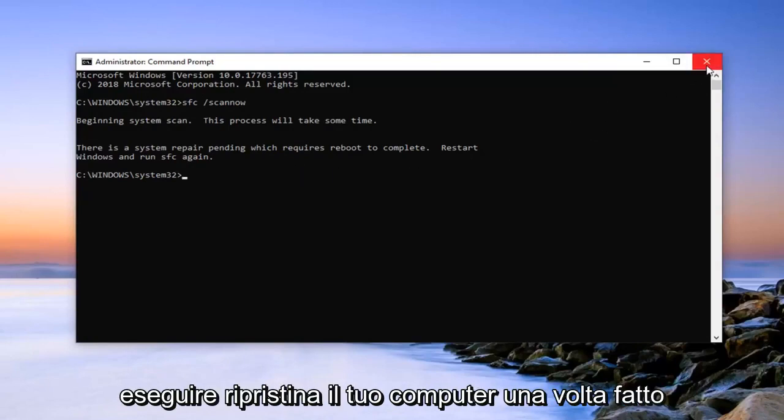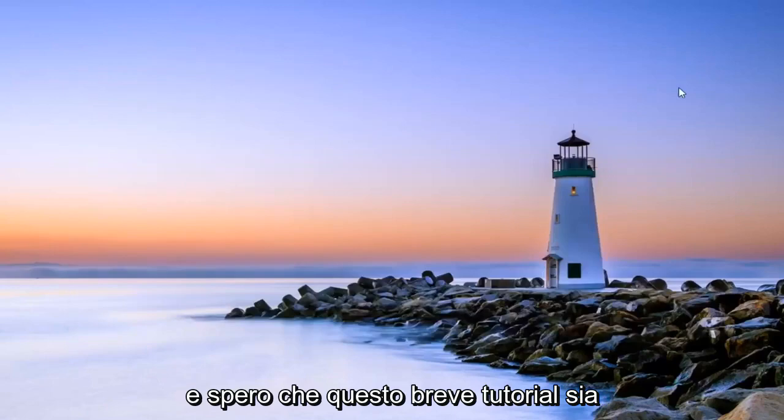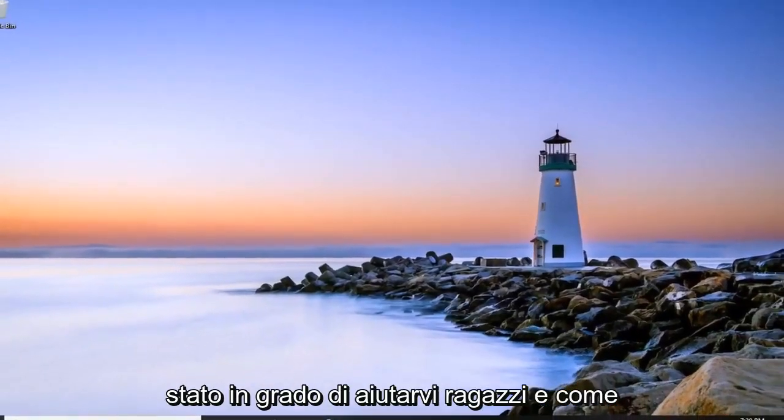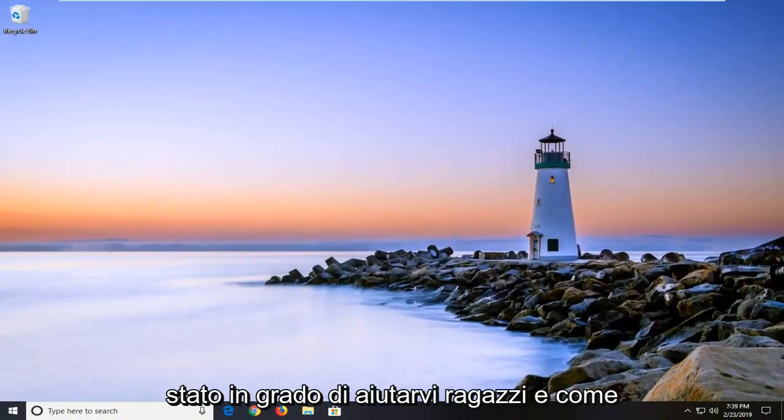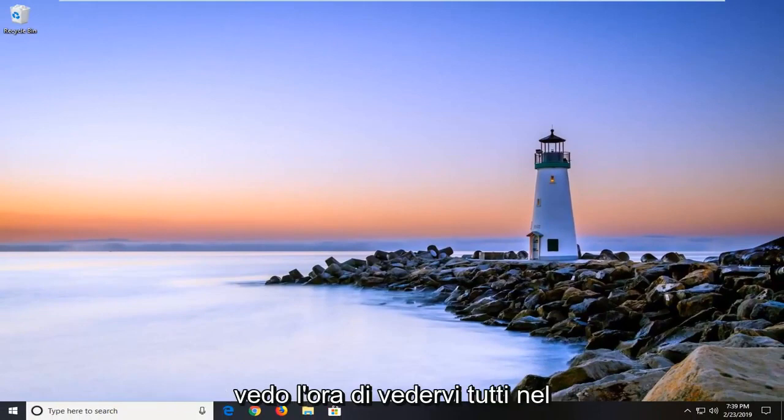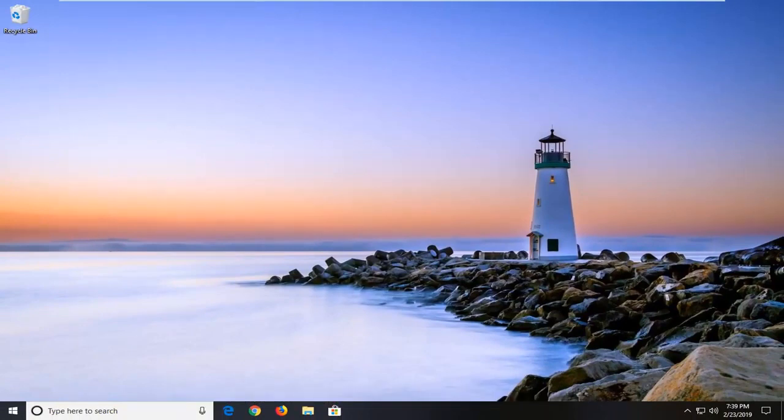Let it run. Reboot your computer once it's done. And I do hope that this brief tutorial was able to help you guys out. And as always, thank you for watching. I do look forward to catching you all in the next tutorial. Goodbye.